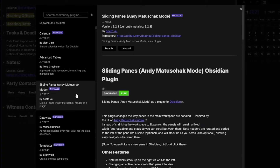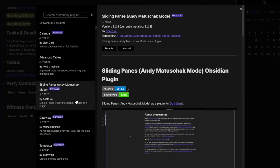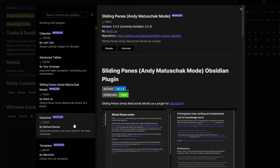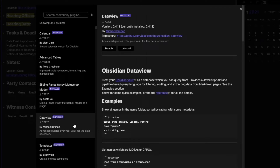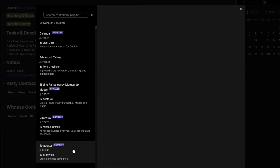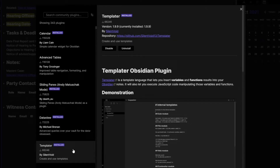There are tons of community plugins. The one I use most often is the Templater plugin. That helps me with templates, particularly as I'm making templates and using them to recreate this reoccurring project without having to completely start from scratch.